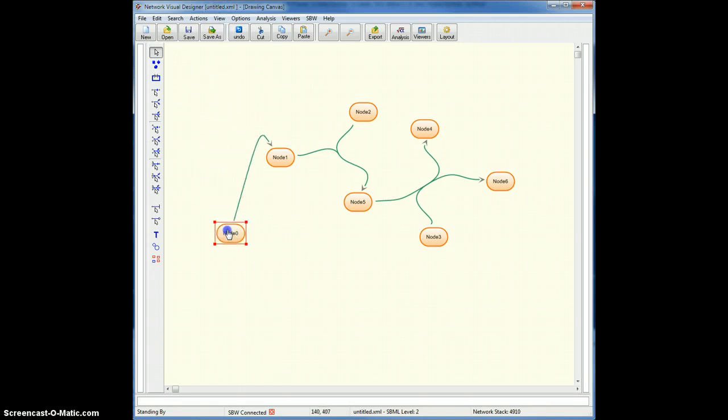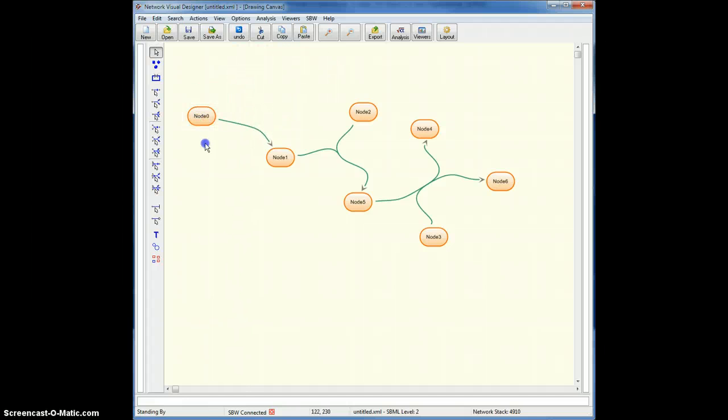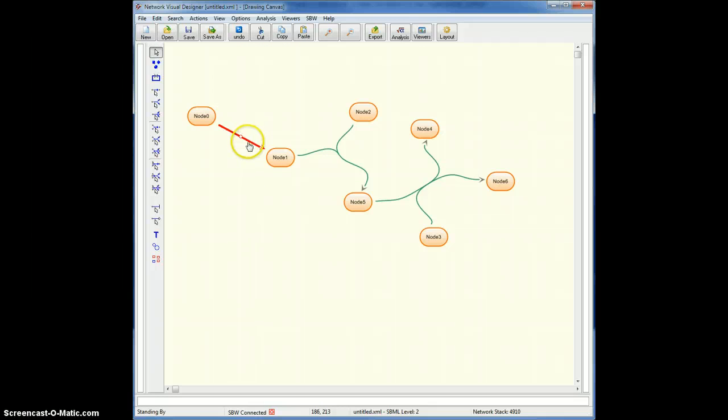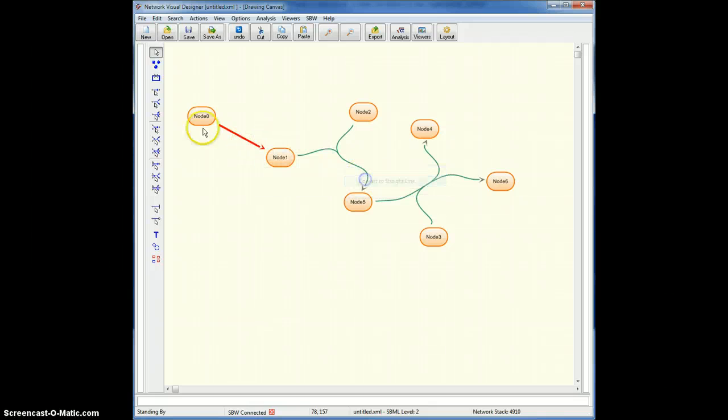Now if I move a node, of course, the arc changes shape. Okay, and I can then re-straighten it out. If it's a straight line, of course, I don't have to worry about that. It's always the same.